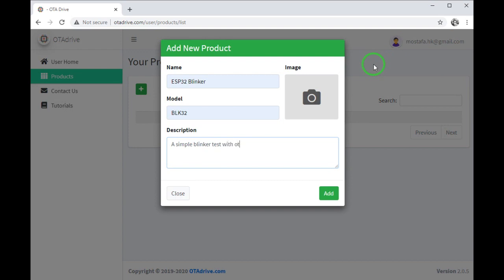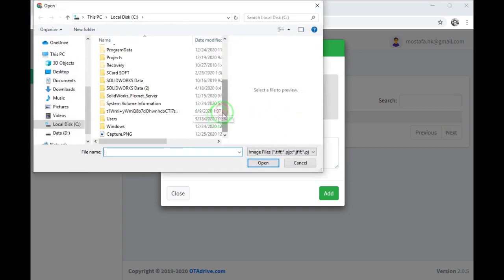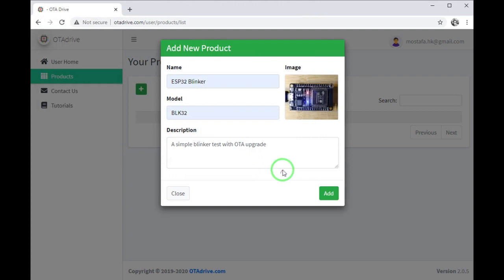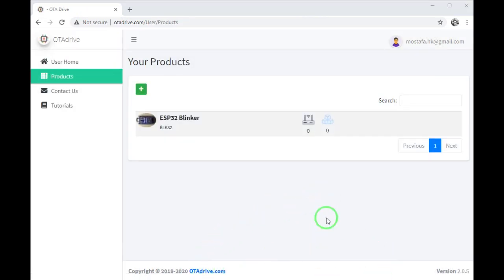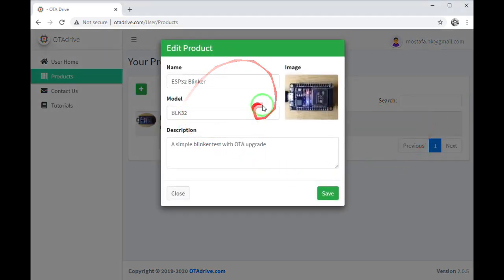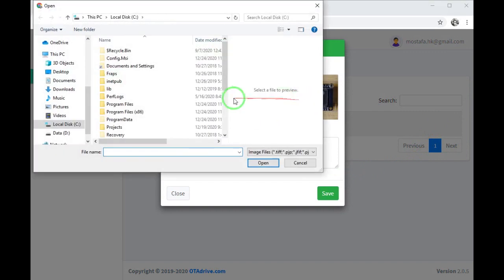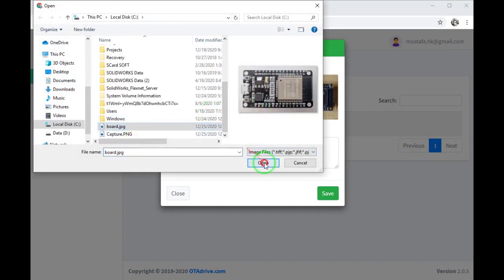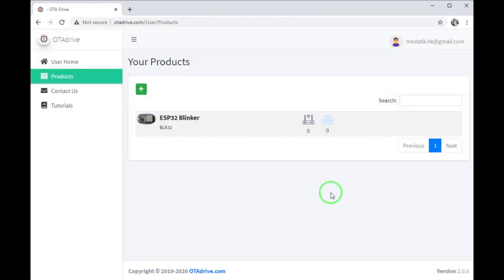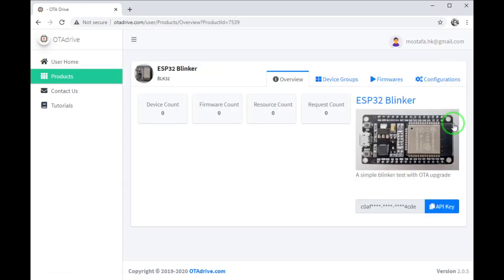Then I can add an image for my product to make it more pretty. Okay, you can see a new product added in the table. I can modify anything. Let me change the picture. It's a better picture for this test.